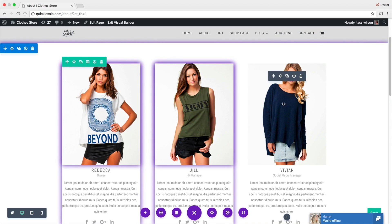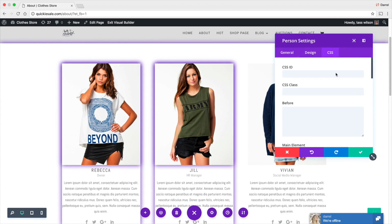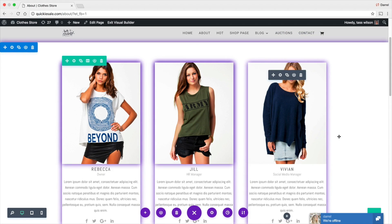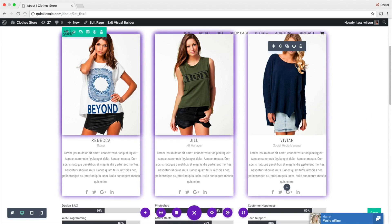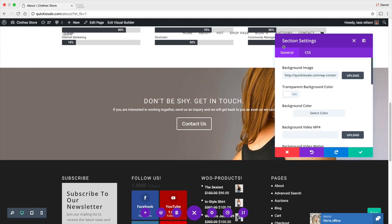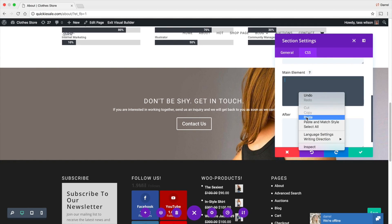You can add it to any single module that you want. Right here, same thing. I can add it basically anywhere I want. Here, again, I can add it right here under the main elements.